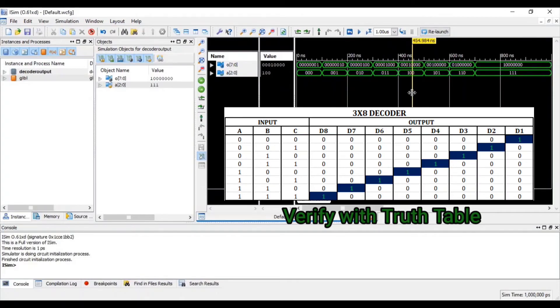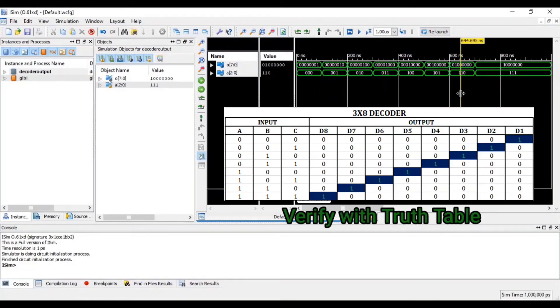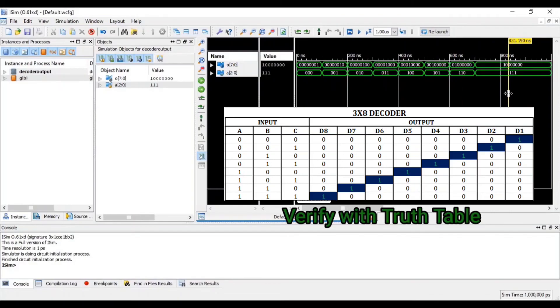When input is 4, at that time d5 bit is 1. When input is 5, at that time d6 bit is 1. When input is 6, at that time d7 bit is 1. When input is 7, at that time d8 bit is 1.